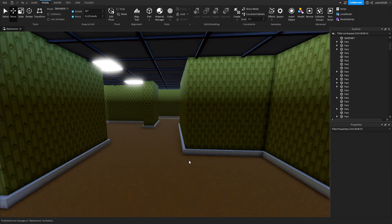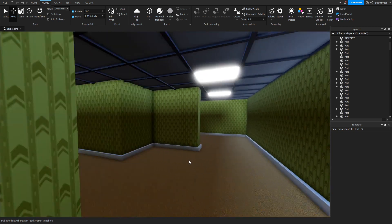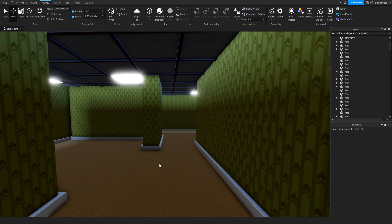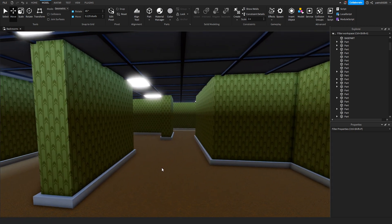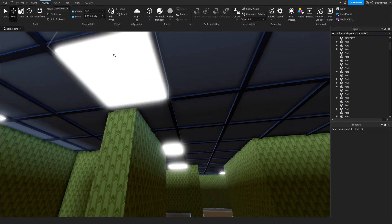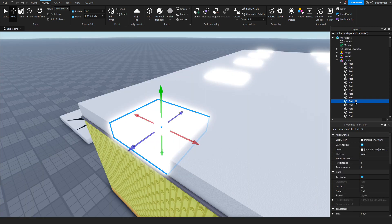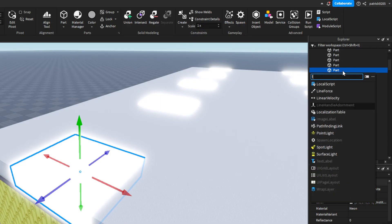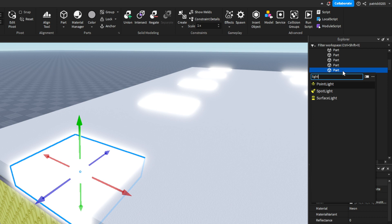Now take a look inside — you can see it is very dark. So we'll add a light to each of these panels. We'll take this one and type 'light'. We've got surface light, spotlight, and point light.